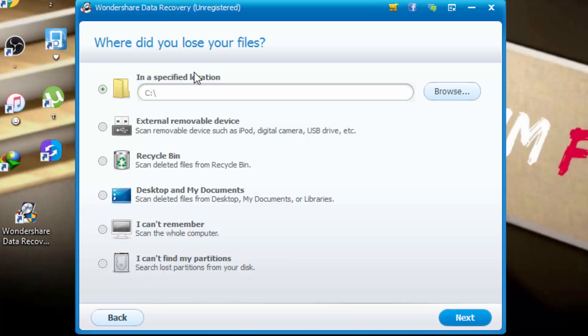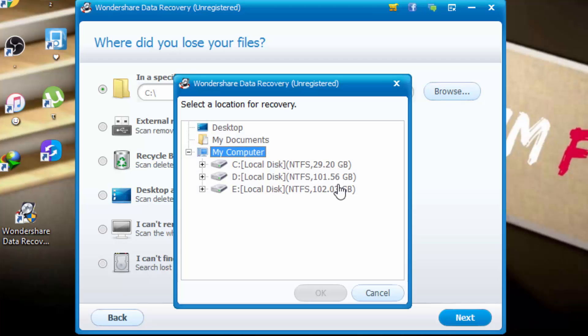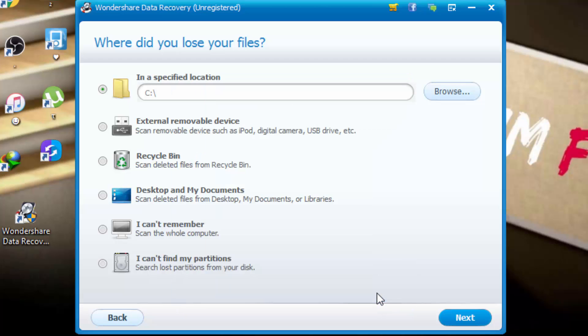And here, where did you lose your files? You can click on browse to choose your partition. You can also click here if you have external removable device, recycle bin, desktop, icon reminder or anyone.